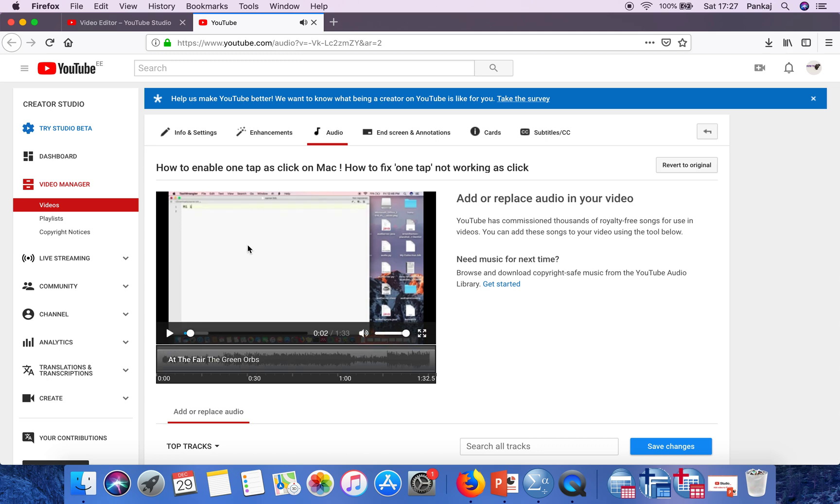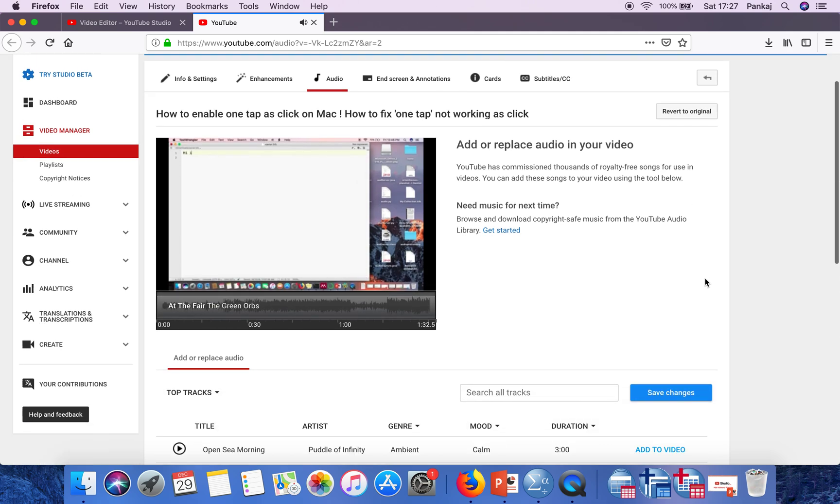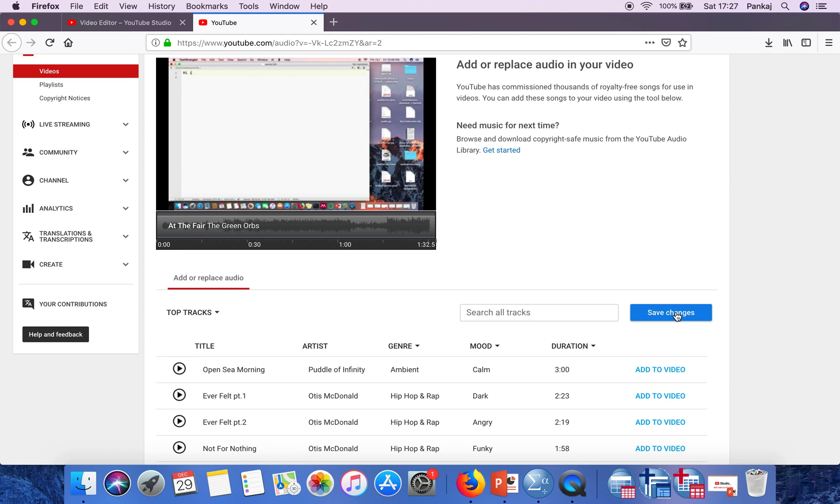This audio is added. What you have to do now is click on save changes.